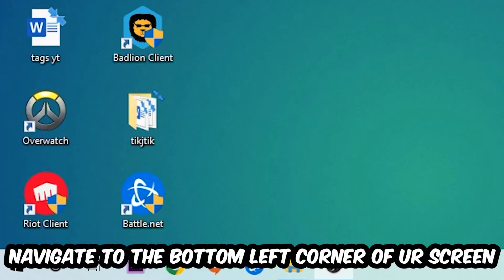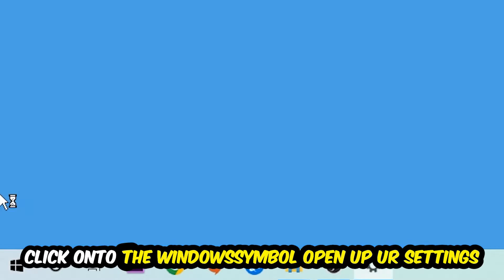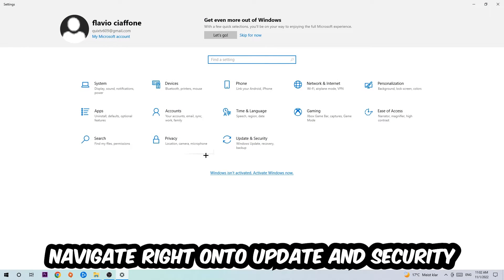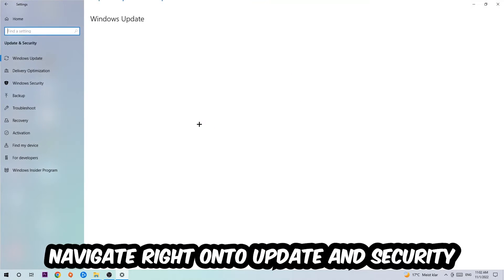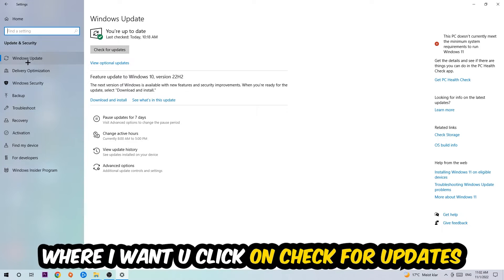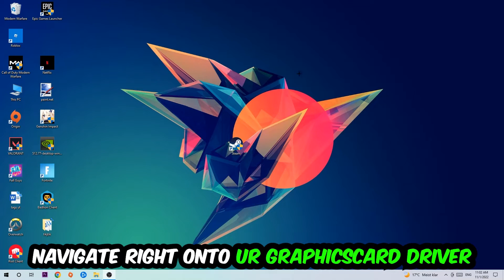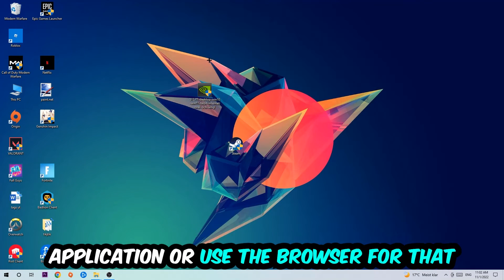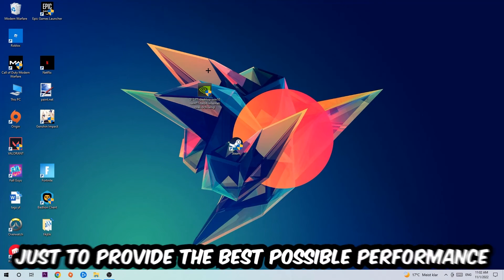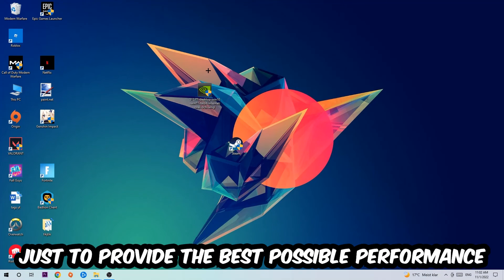Once you're done with that, navigate to the bottom left corner of your screen, click the Windows symbol, open Settings, and go to Update and Security, then Windows Update, and click Check for Updates. After that, navigate to your graphics card driver application or use a browser to download the latest version of your driver, to provide the best possible performance for your PC.